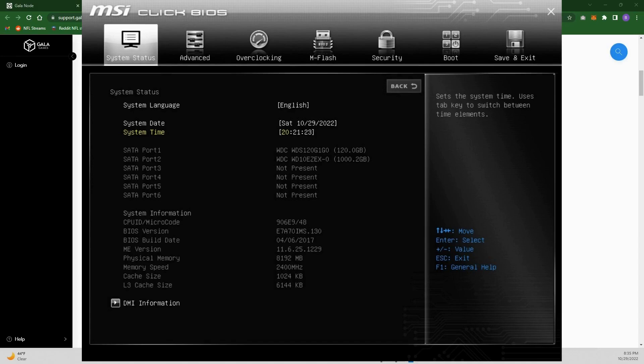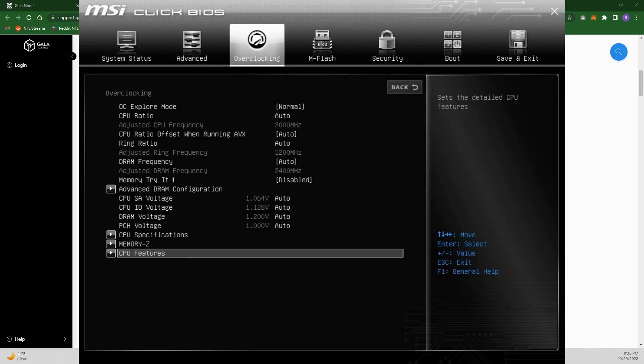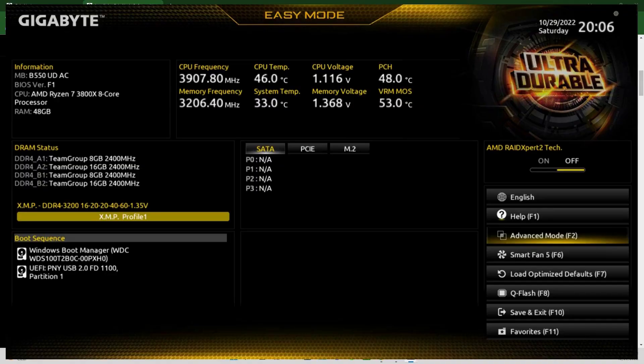Once you're in your BIOS it'll look something like this. For the MSI Click BIOS, go to Overclocking, then CPU Features. The specific thing you're looking for in all these BIOS setups is something that says 'Intel Virtualization Tech' or 'Intel VT-d Tech.' Switch that from Disabled to Enabled. A few computers have this automatically enabled, but most I've seen have it disabled.